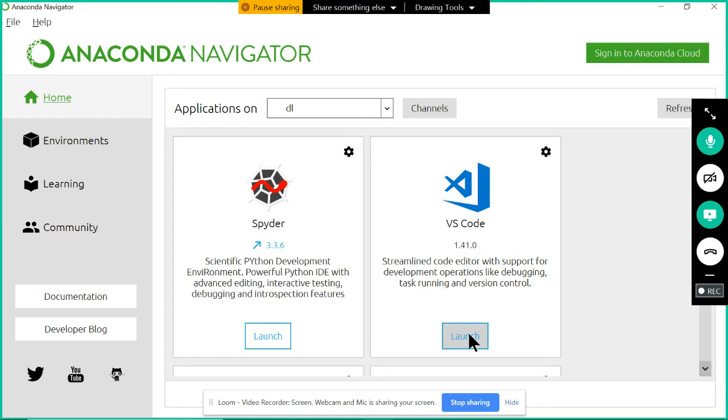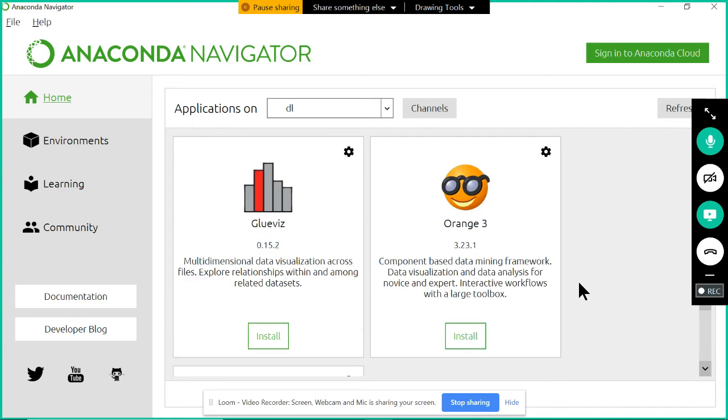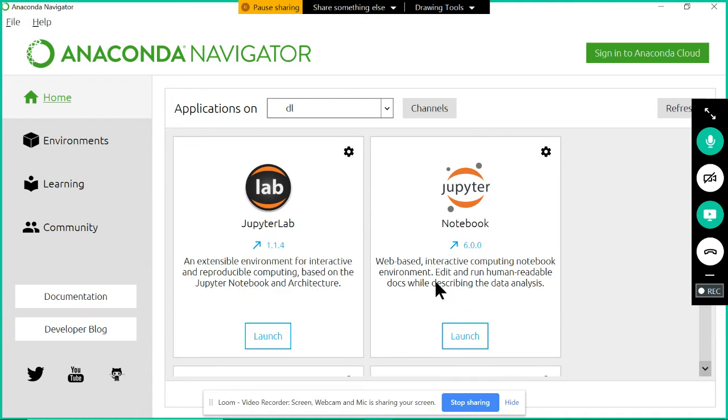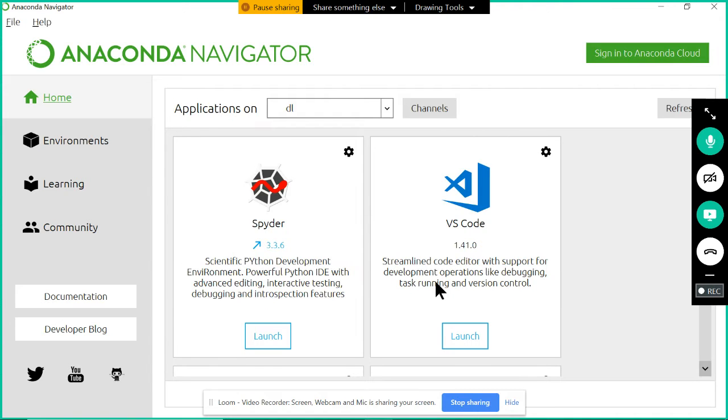In my case, it is showing as Launch because I already installed it. If you are opening for the first time, you should see an Install button. You need to click on that Install, then automatically VS Code IDE will be installed for you.